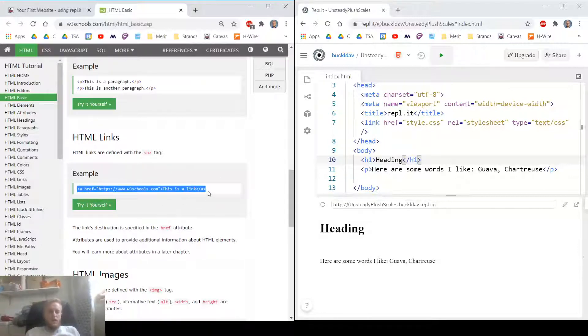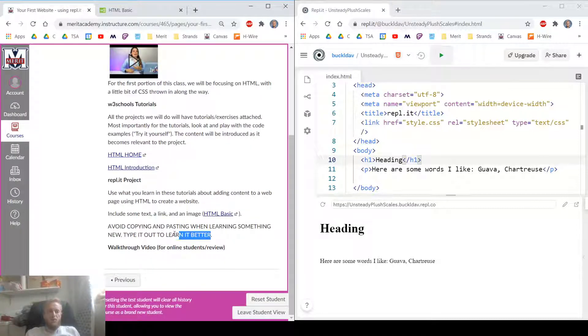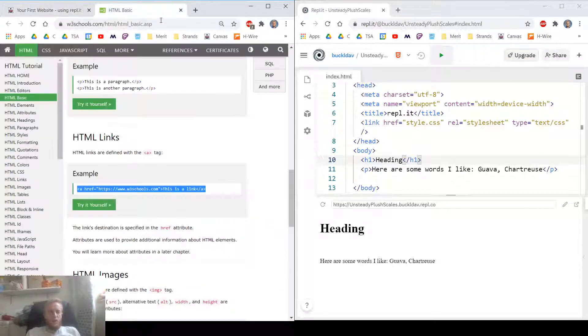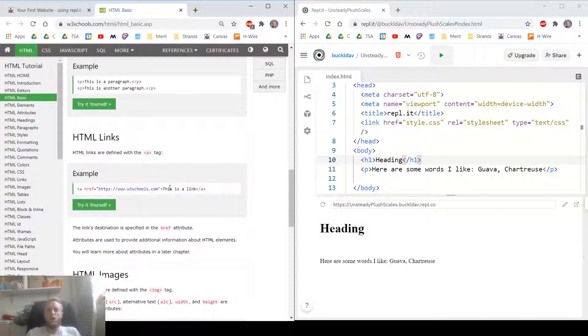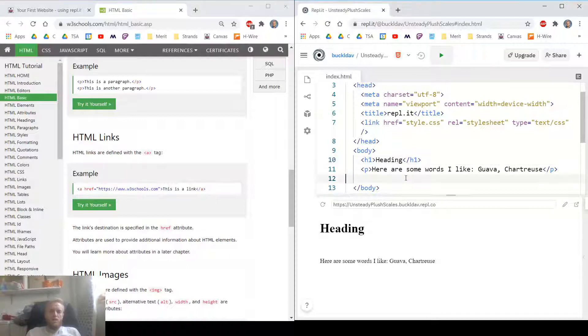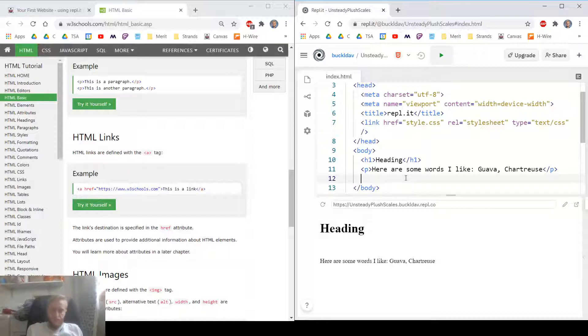I could copy and paste this, but when we type it out, we learn it a little bit better. That's because you have to look at each individual part of the code. So you're not just like glancing over it. You're actually looking at each piece and seeing what the parts are.